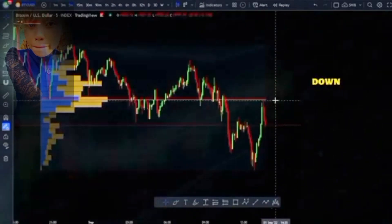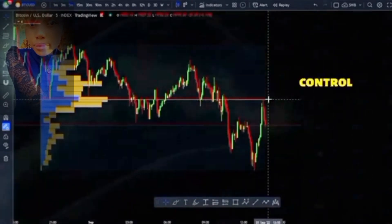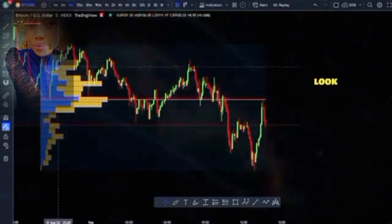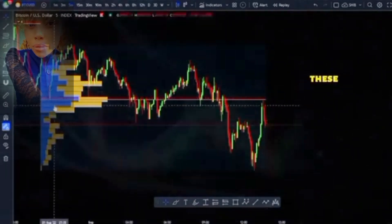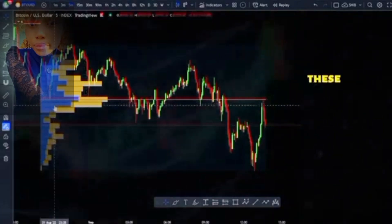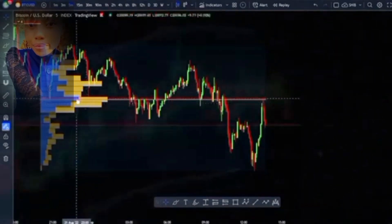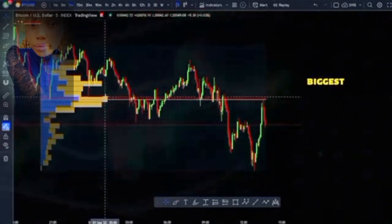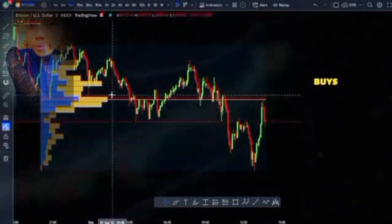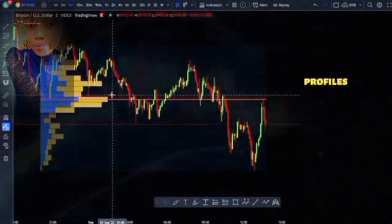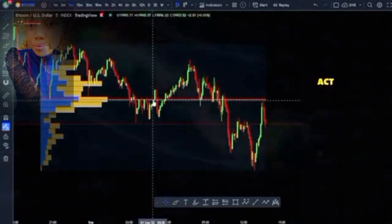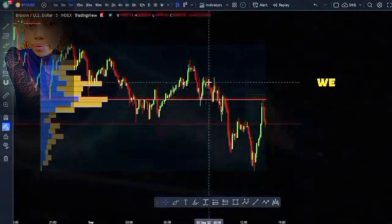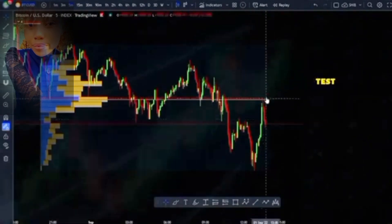Let's break it down. What is this red line? It is the point of control — this is where most of the volume on the day has occurred. If you take a look at this histogram, you'll notice these bars: the blue lines indicate buying pressure, and the yellow lines indicate selling pressure. You have a combination of both at these levels. Right here you'll notice this bar is the biggest — this is just volume, both buys and sells.